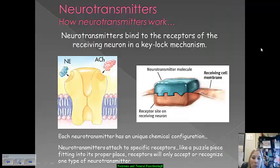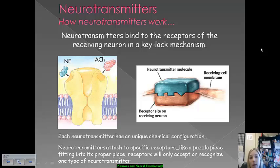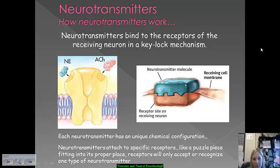It's important to understand how neurotransmitters work. There are basically two ways they can function: they can be either agonists or antagonists. A neurotransmitter binds to the receptor cells of the receiving neurons' dendrites in a key-lock mechanism. Each neurotransmitter has its own unique chemical composition that matches it with its receptor site — like fitting puzzle pieces together. The receptor site will only accept or recognize one type of neurotransmitter at any time.